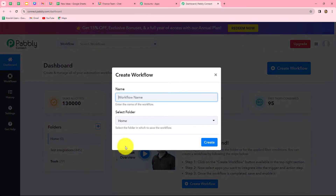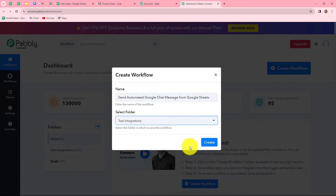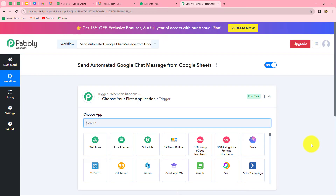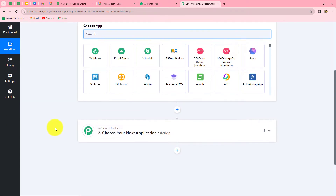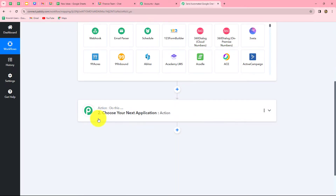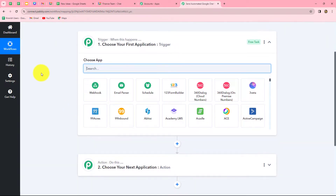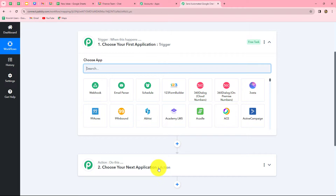On the dashboard, we can find all our workflows and create folders to save them. To create a new workflow, click 'Create Workflow' in the right corner. A dialog box will appear asking for a name — we'll name it 'Send automated Google Chat message from Google Sheets' — and select a folder, in this case 'Test Integrations'. After clicking create, two windows open: trigger and action. Trigger says 'when this happens' and action says 'do this' — the action is the response to our trigger. We'll take Google Sheets in our trigger and Google Chat in our action.